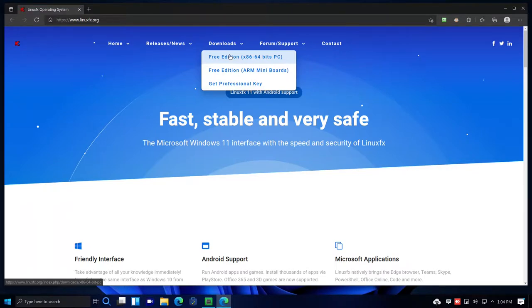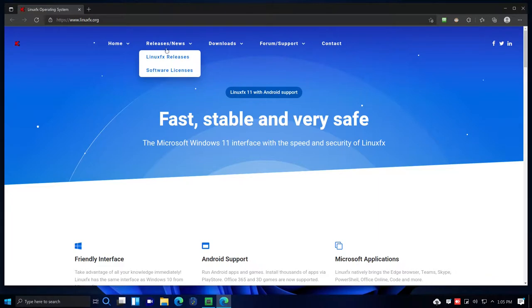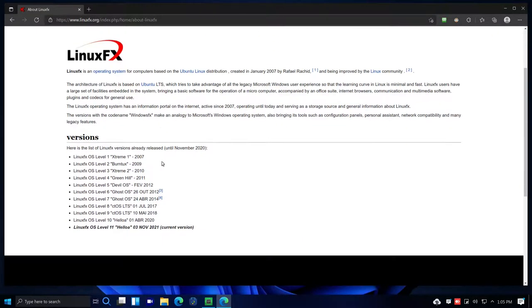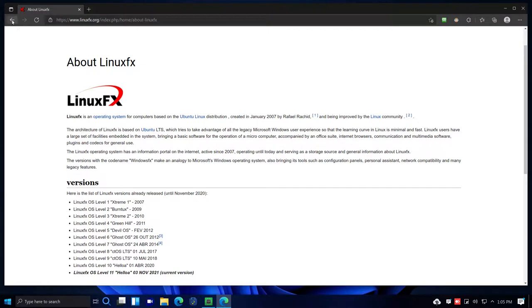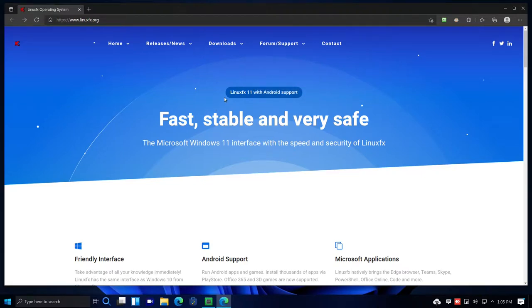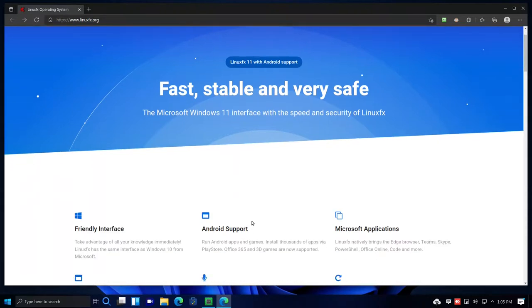I downloaded the free x86_64 version and set it up in Virt Manager. It would not run at all in VirtualBox 6 — not sure if I was doing something wrong, but it simply wouldn't run. The site has release notes, software licenses, and information about what Linux FX is. There are also forum and Telegram support options, plus a support ticket system.